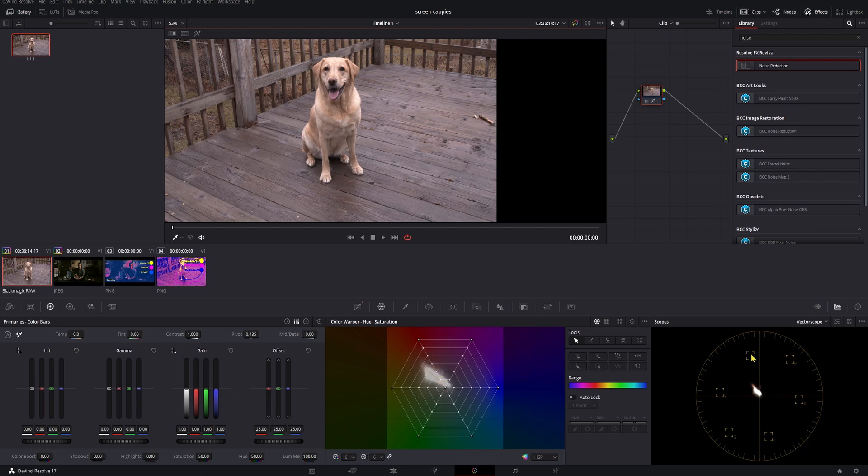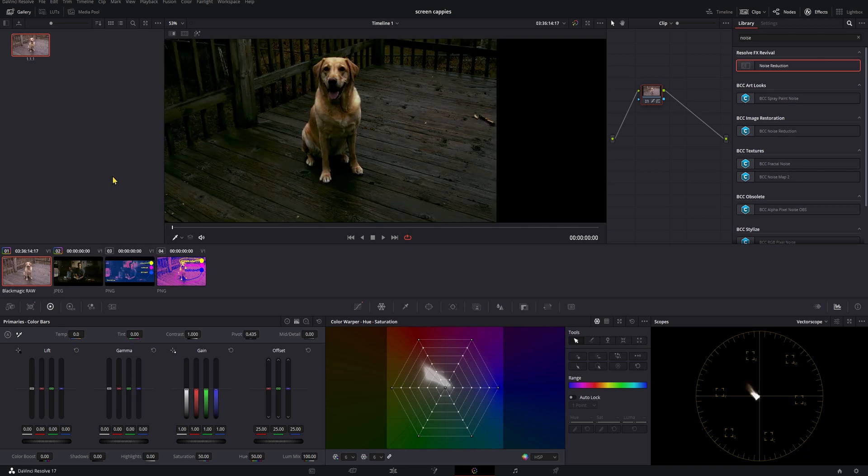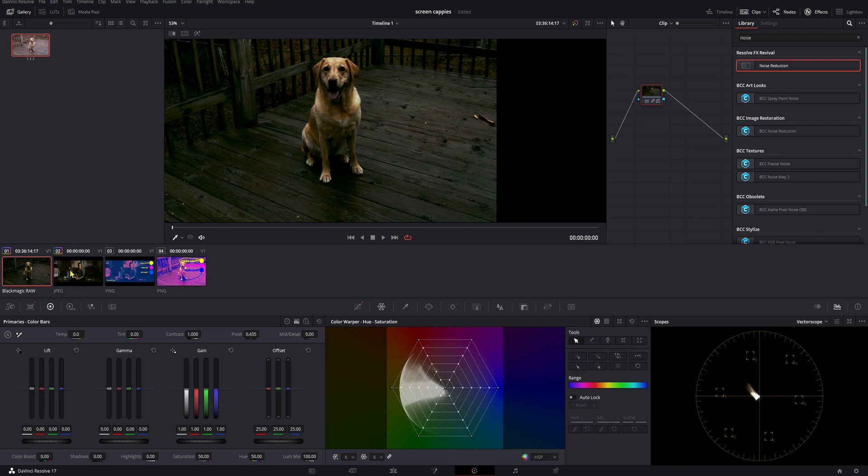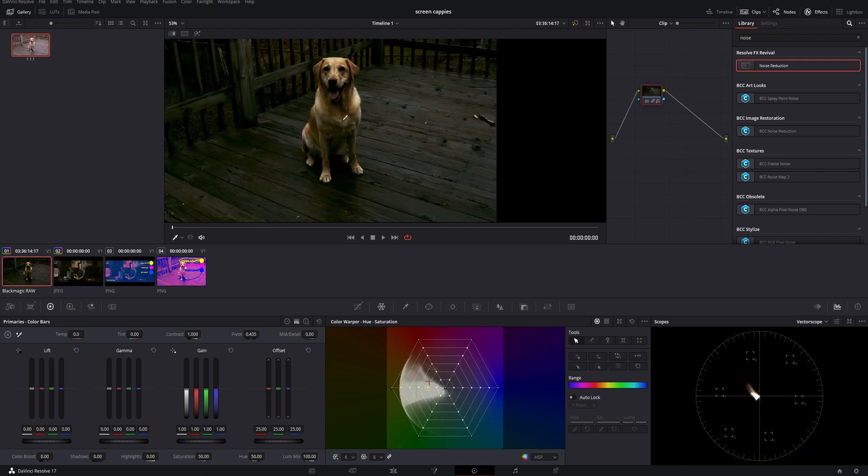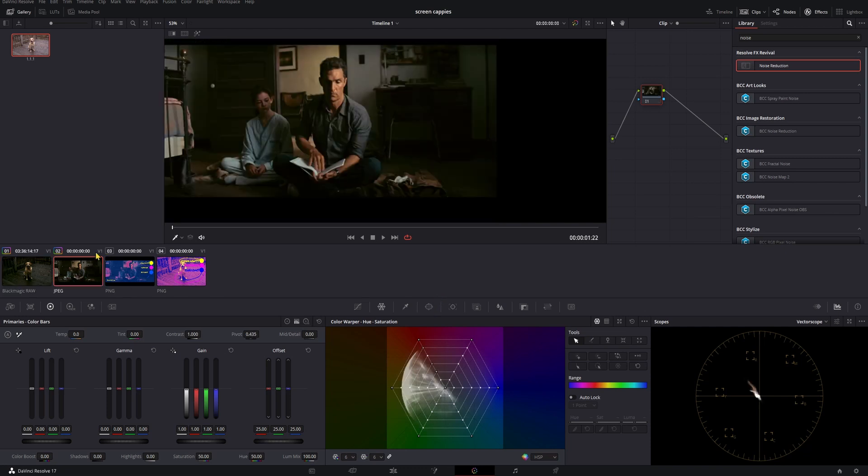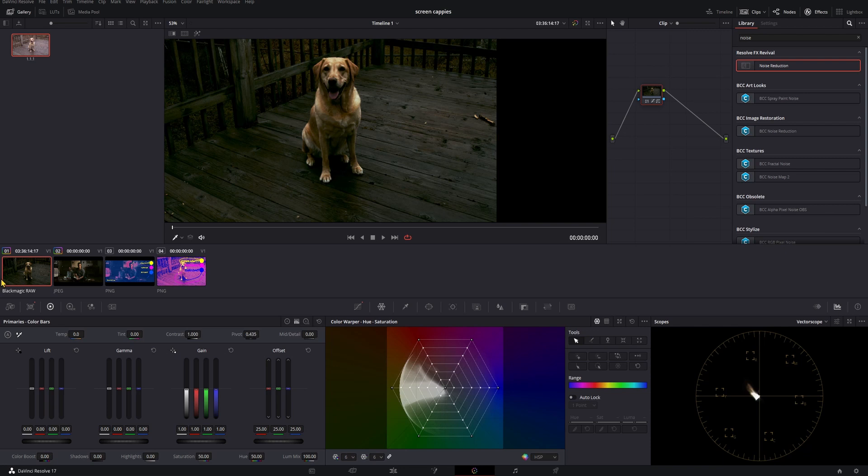So first things first, there's a tool that gets you on your way here, but I don't love it. If we click the clip we want to color, then right click the clip we want the grade to be from, we get this shot match to this clip option. If we click it, it'll get close, but the odds of it being perfect are really low. In my experience, this works best for same day, same camera, same scene type shot matching.